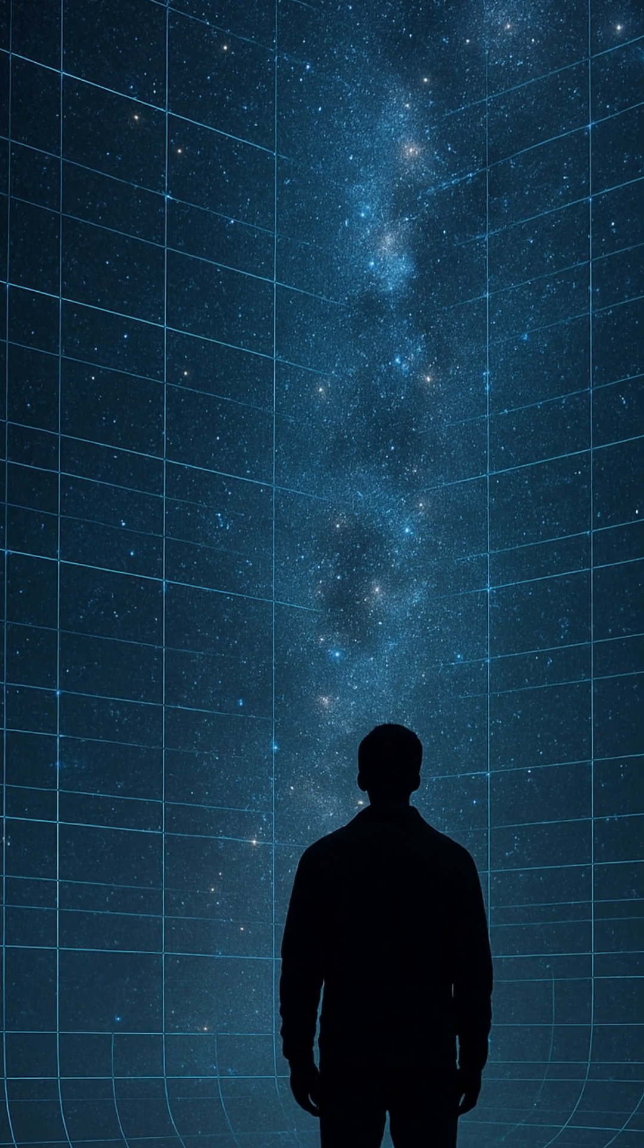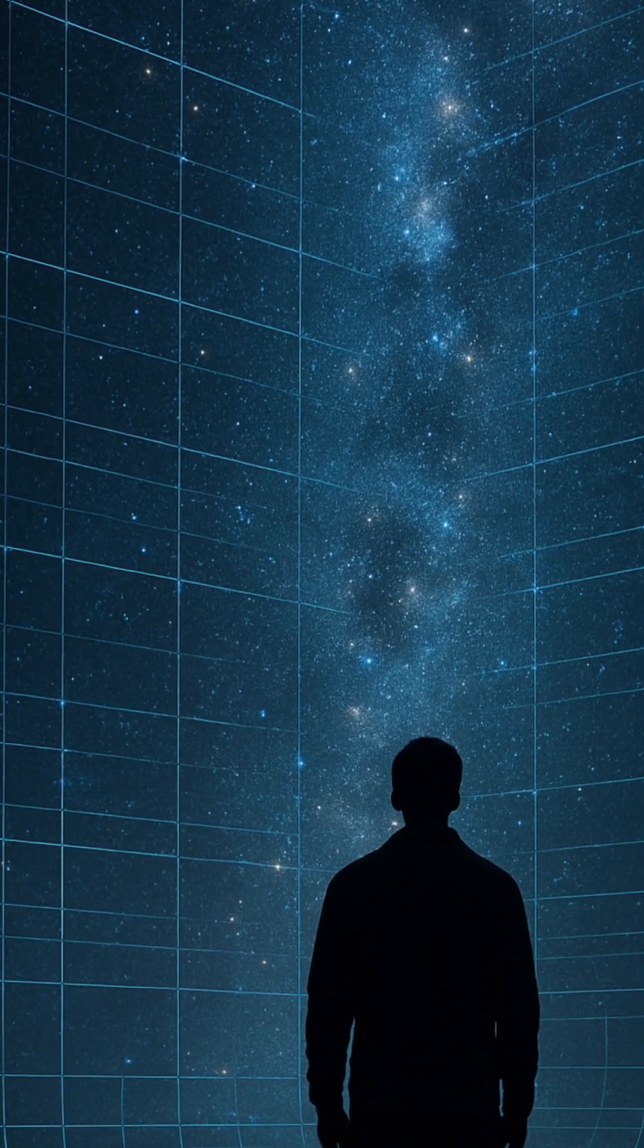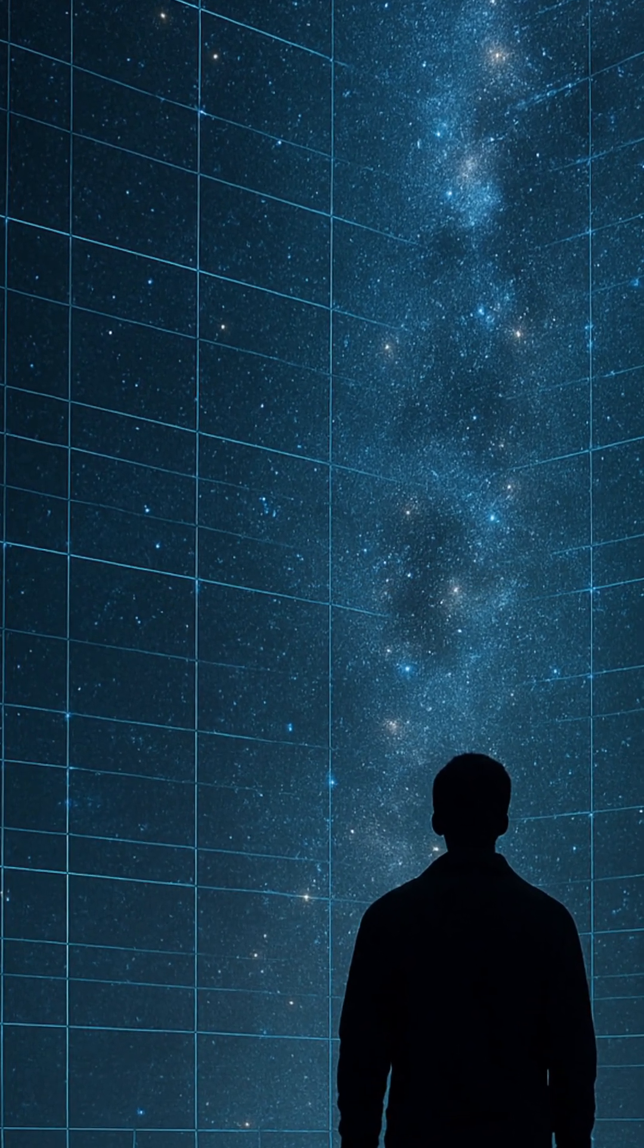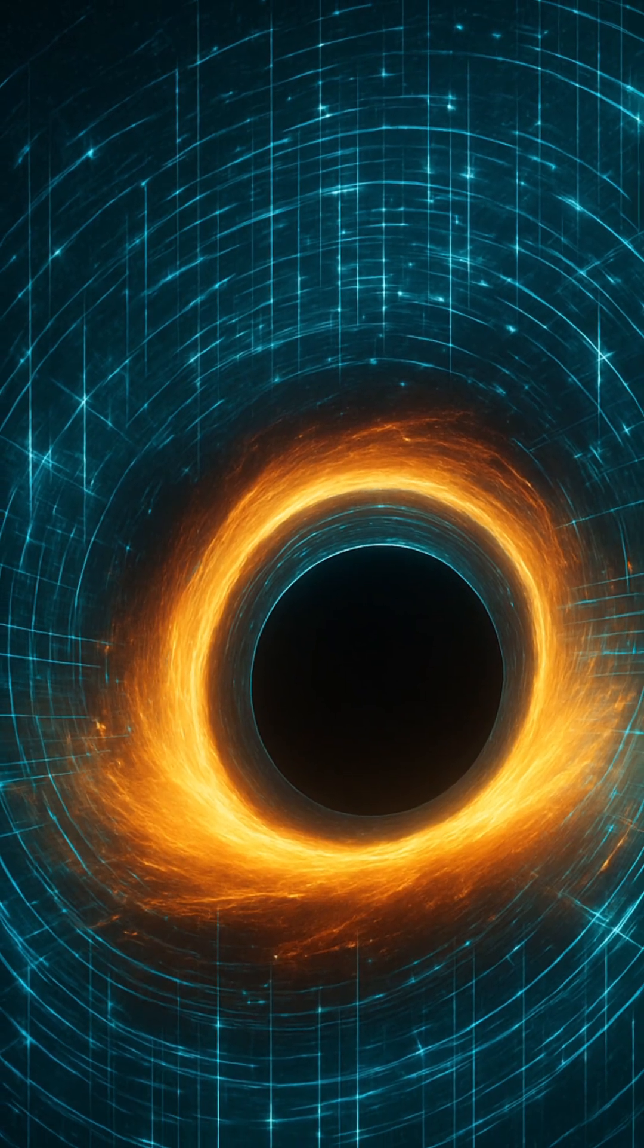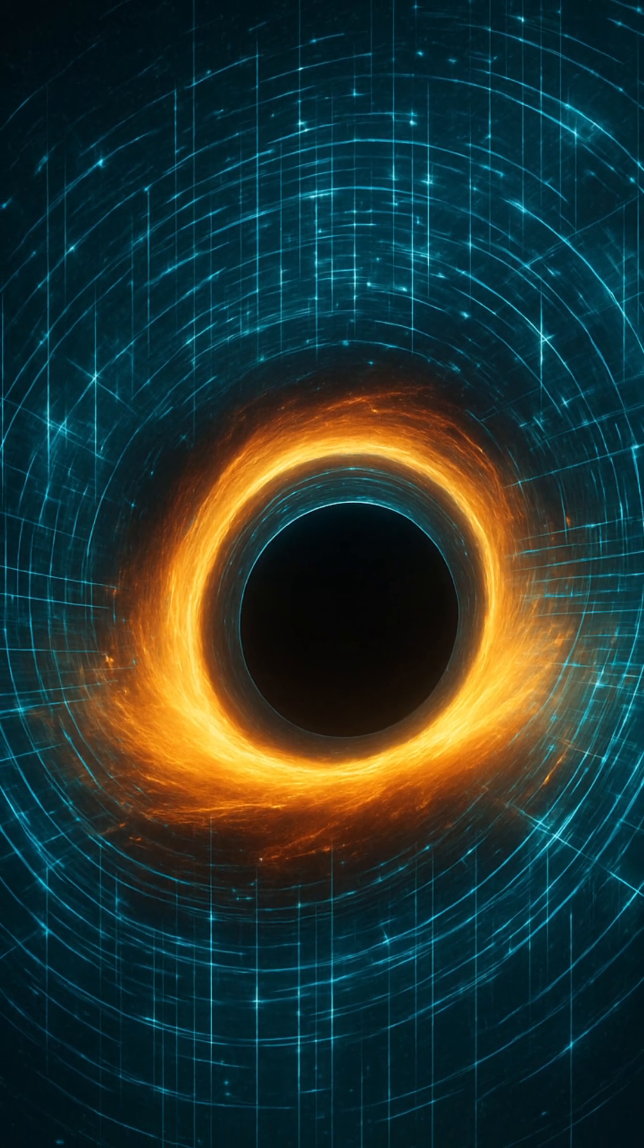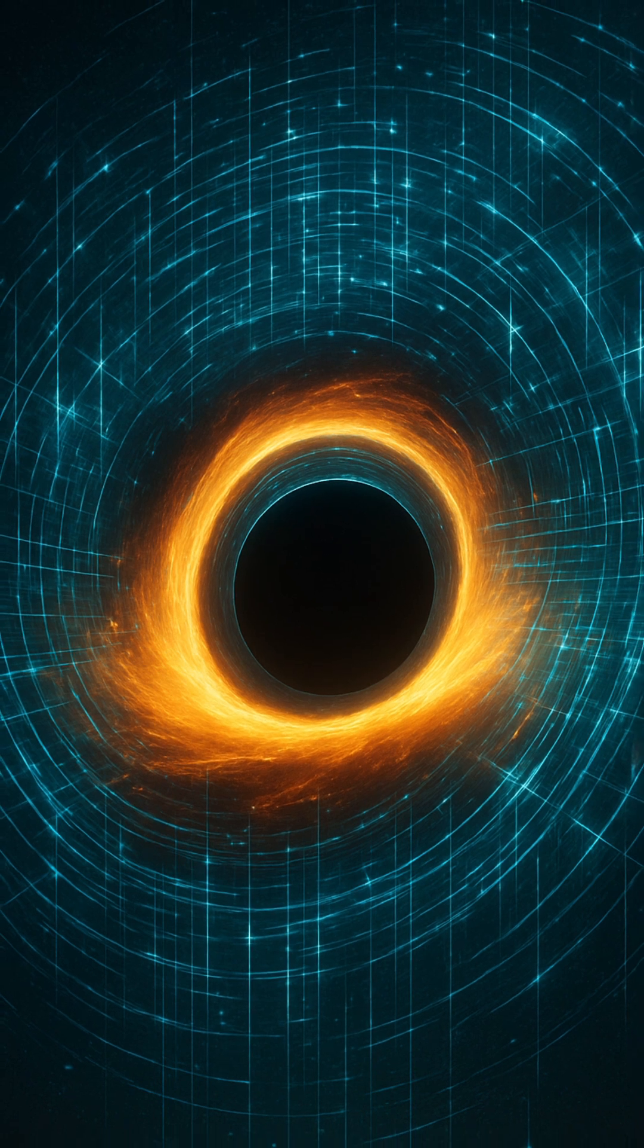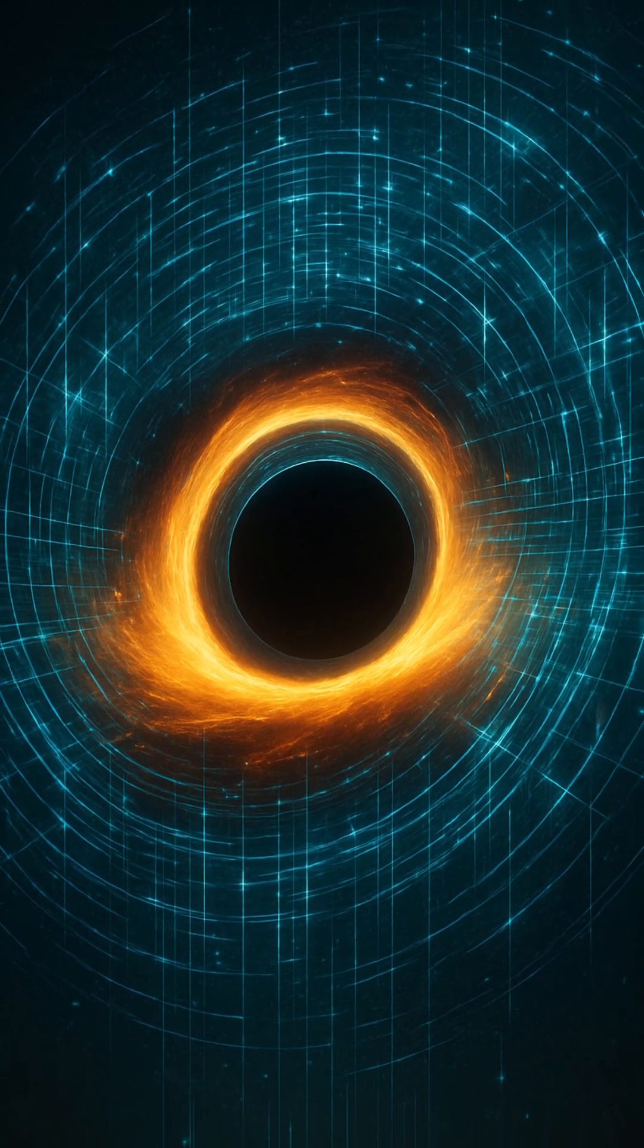If the universe truly is a hologram, it doesn't mean we live in a simulation. Rather, it would reshape our understanding of what space and dimension really mean. We would be part of a grand cosmic illusion, one where the surface holds the key to the depths we experience.